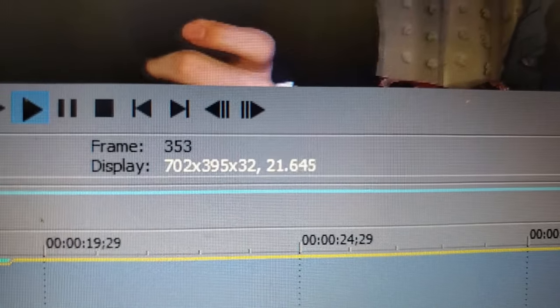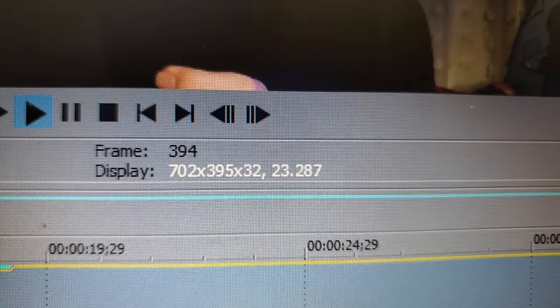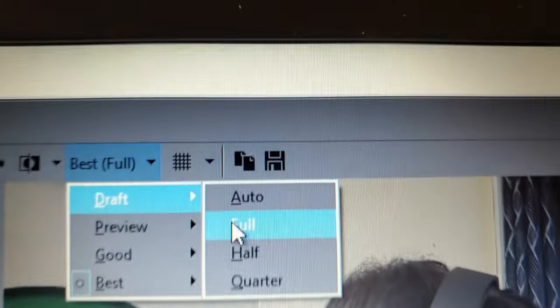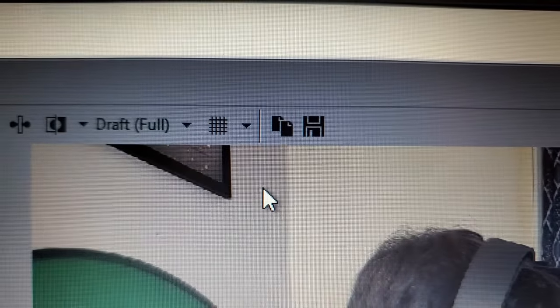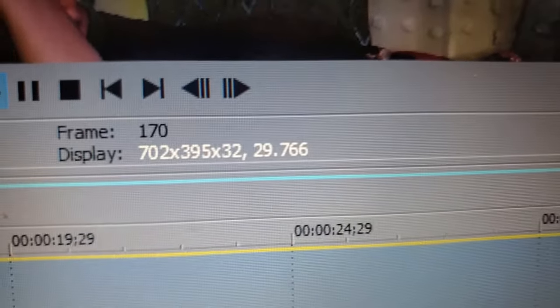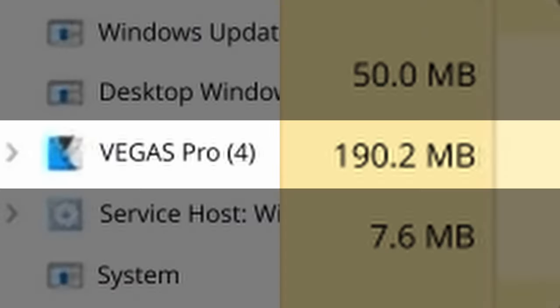If it's set to best full on a 1080p timeline, you can see it's hovering between 20 and 30 fps playback. If I do draft full, however, it's perfectly smooth. It was actually only taking up 200 megabytes of RAM. I actually made an entire YouTube video on this laptop, and the video is up here.